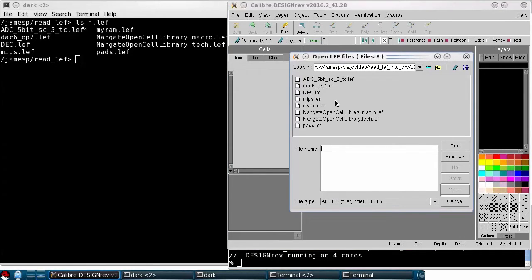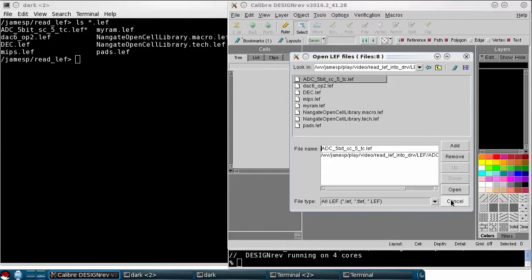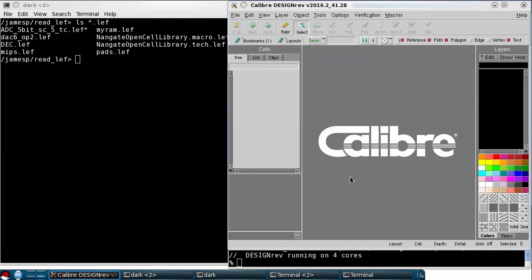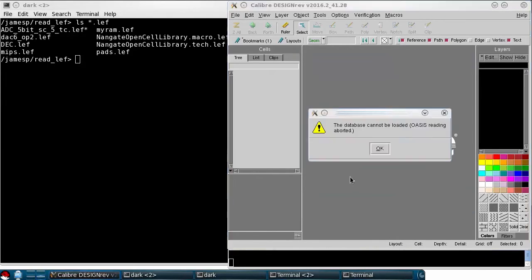I'll start by importing this ADC. I'll click Add and then Open. You can see pretty quickly this import failed.